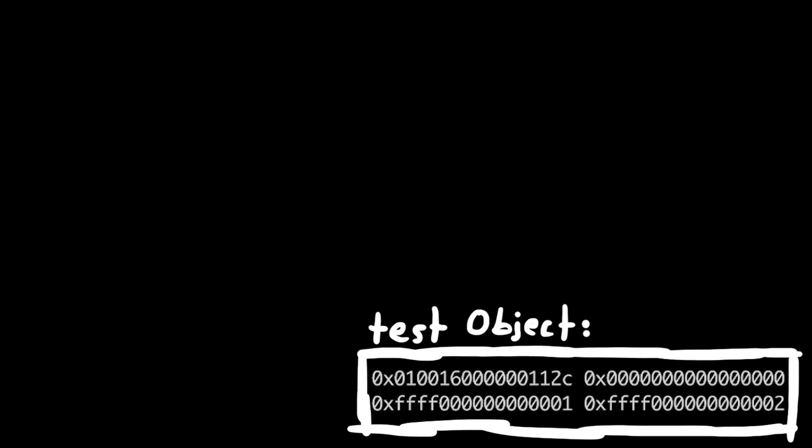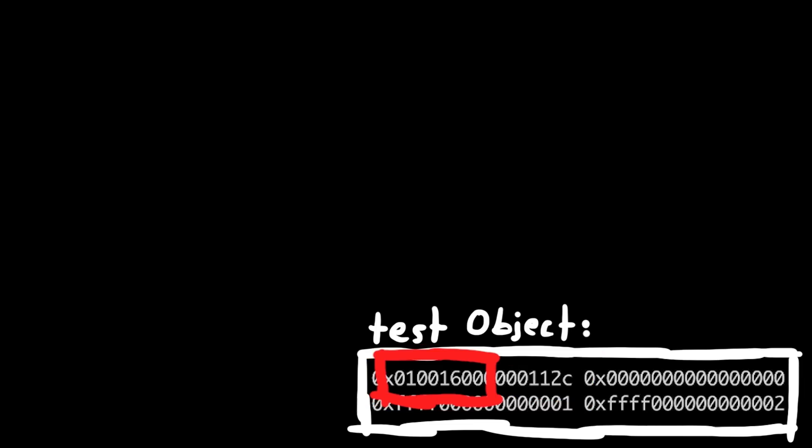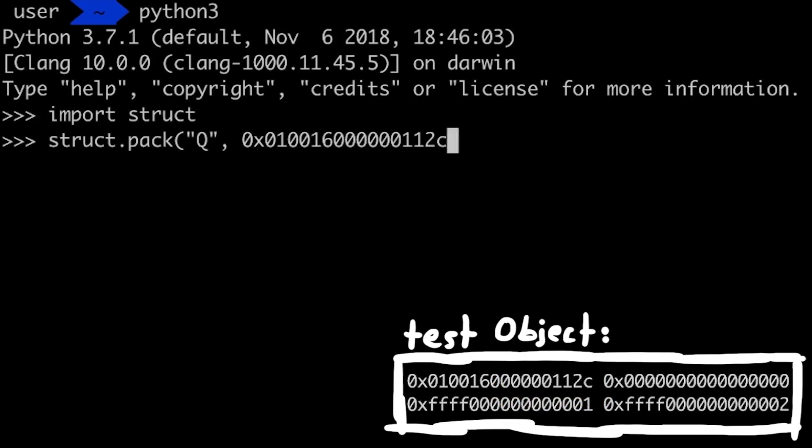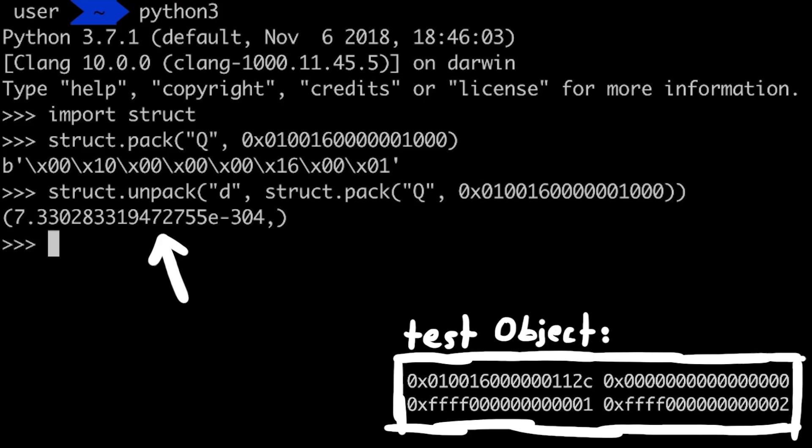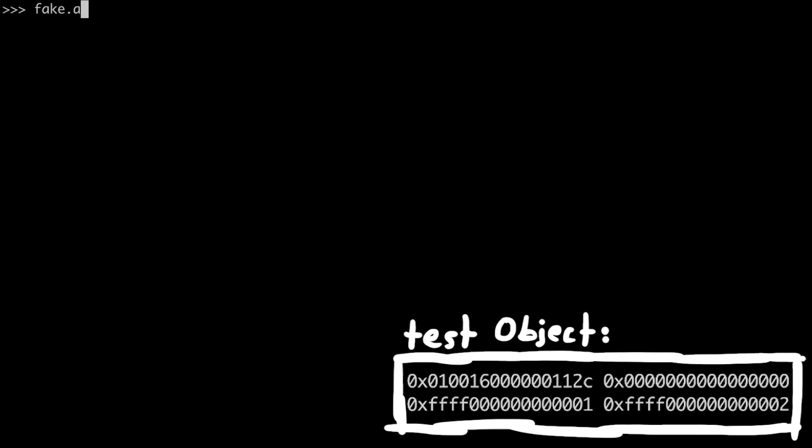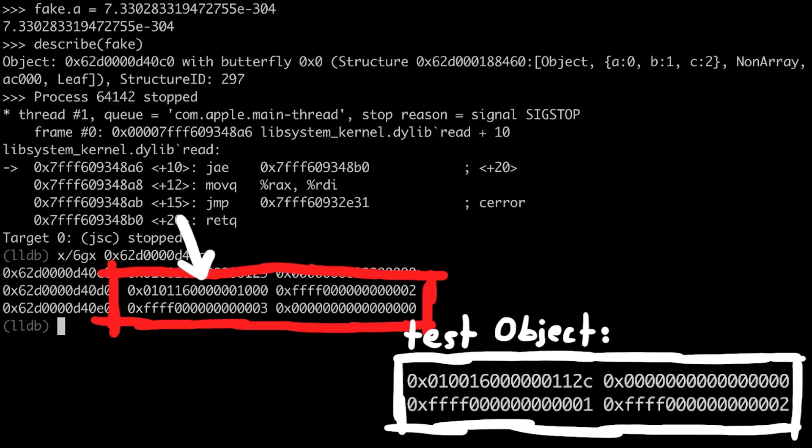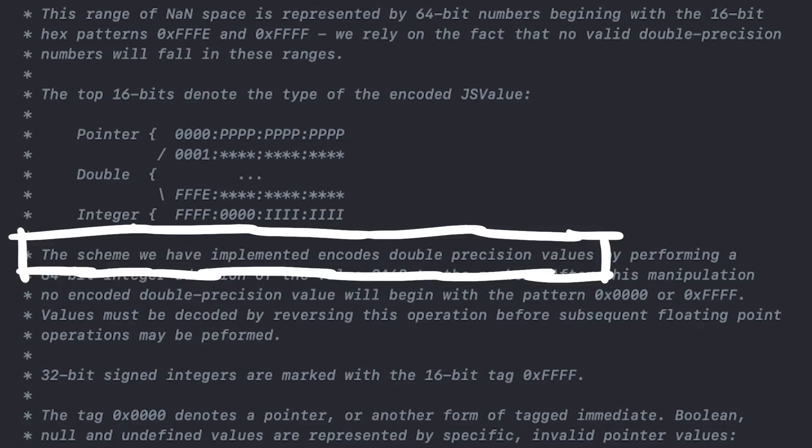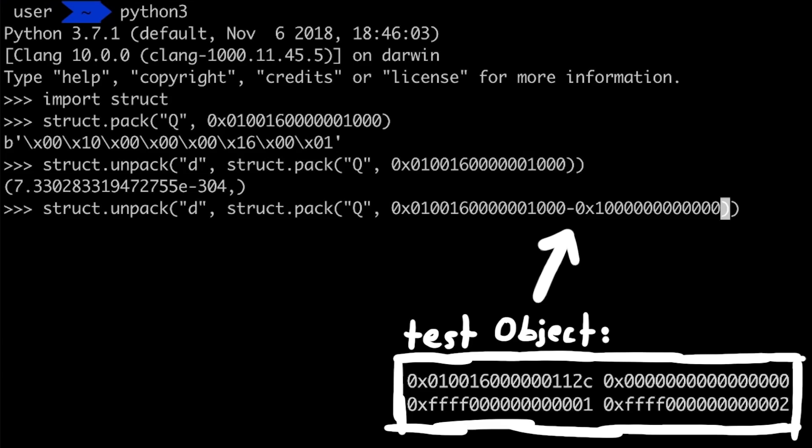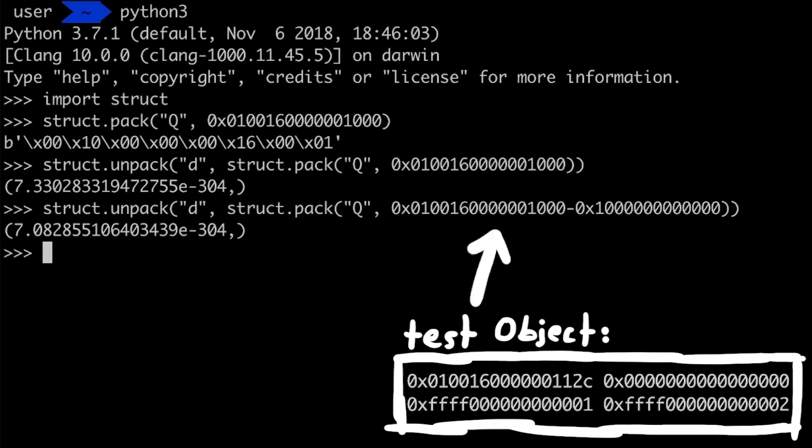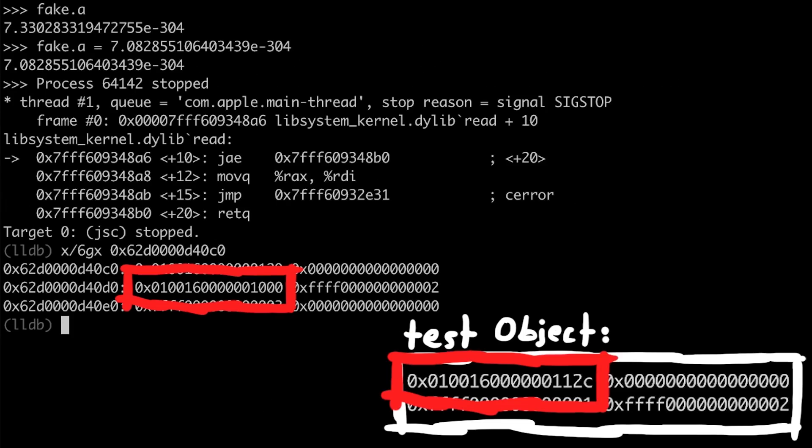So basically we want to craft this 64bit value. We want to keep the same flags as a blueprint test object, but also use a high structure id. I use python again to do the conversion stuff and get the double representation. So this double should be now a valid jsl header for our fake object. So we assign it to the a property, but when we check and compare the memory, we notice that somehow there is a 1 that shouldn't be there. Turns out that the non-encoding for js values actually says, the scheme we implemented encodes double precision values by performing a 64bit integer addition of the value 2 to the power 48, that's hex 1000 and so forth. So if javascript will add that to our value, we have to subtract the value first. So here we get the new double. Assigning that and checking memory again, now it looks correct.